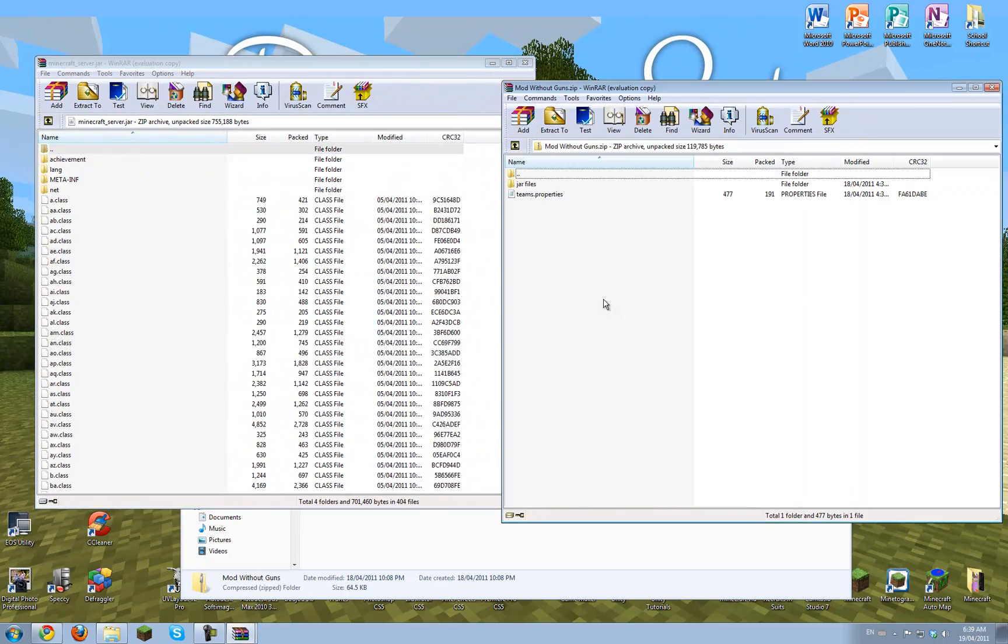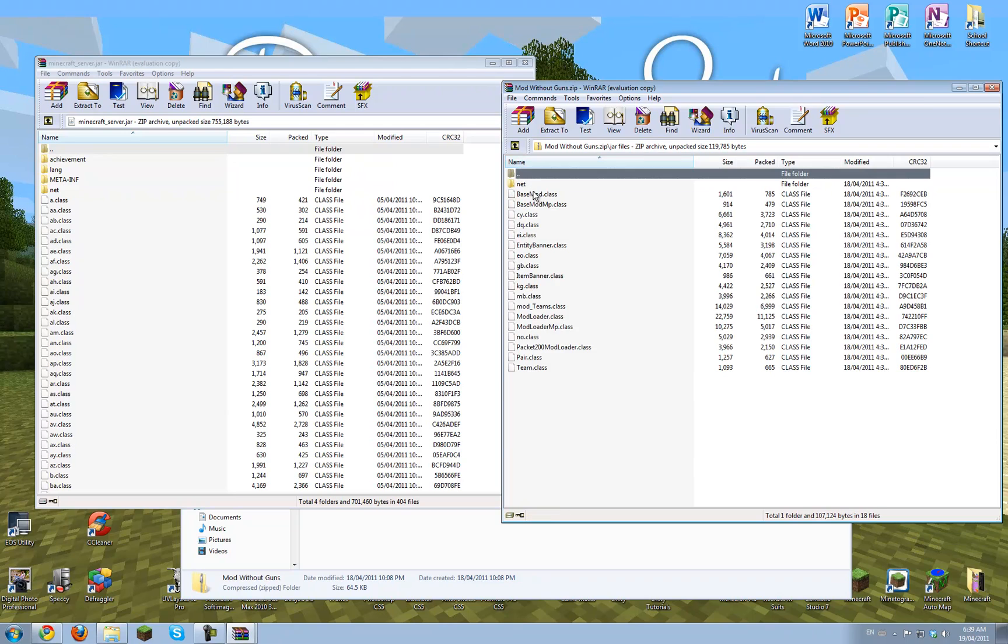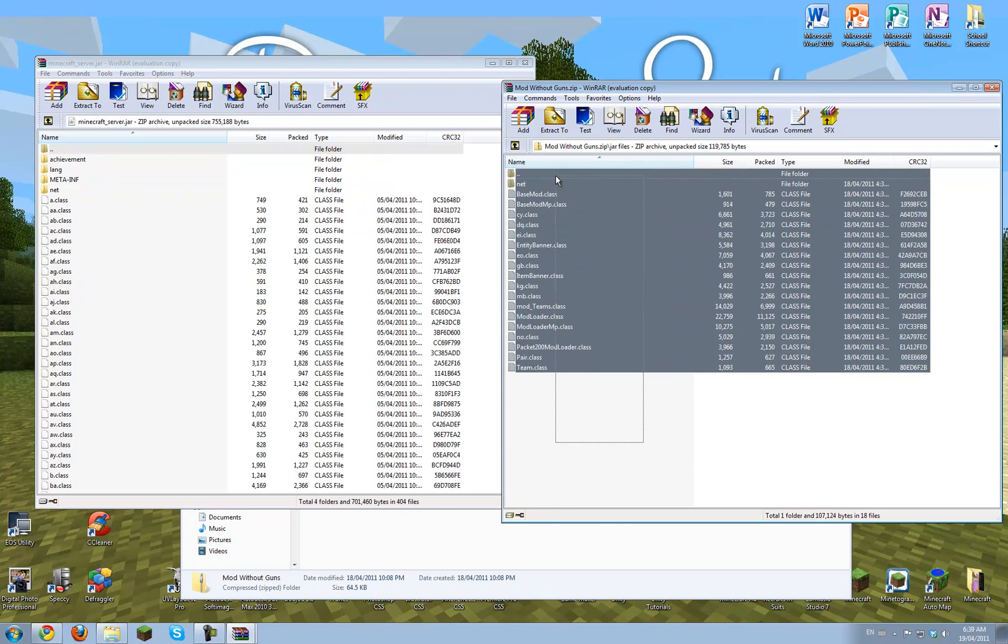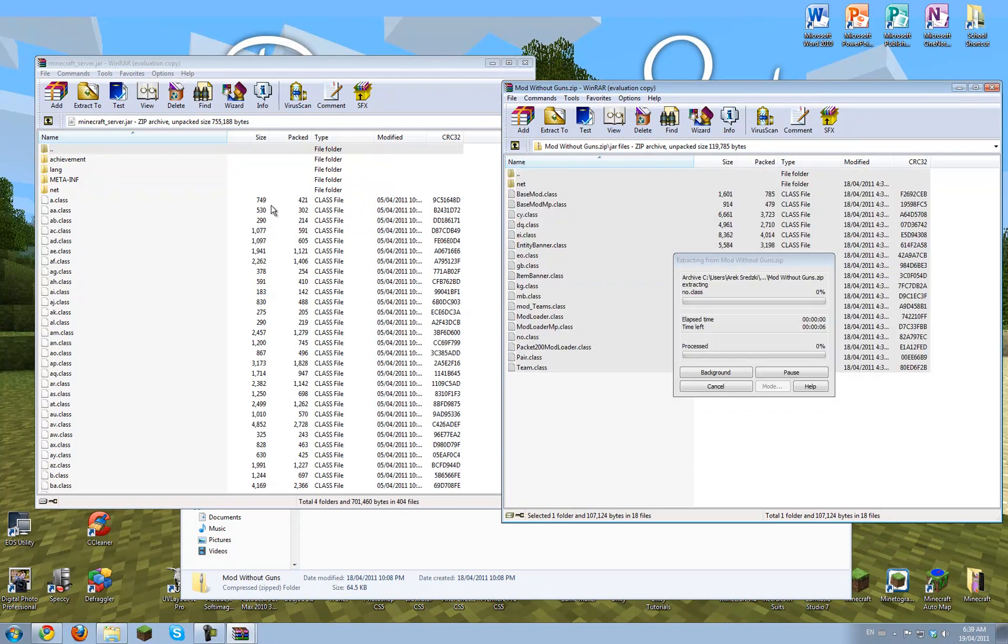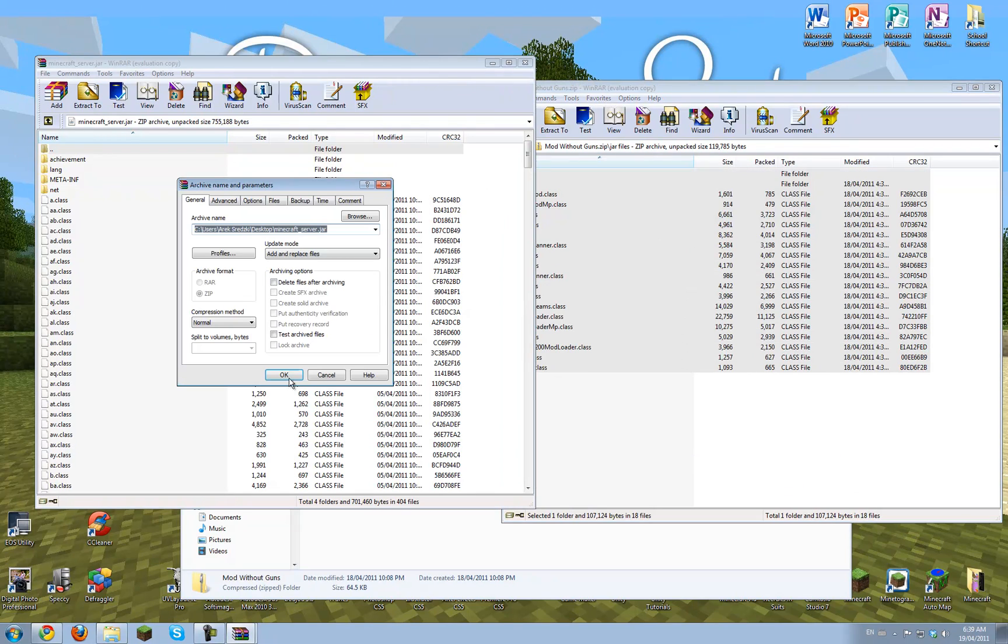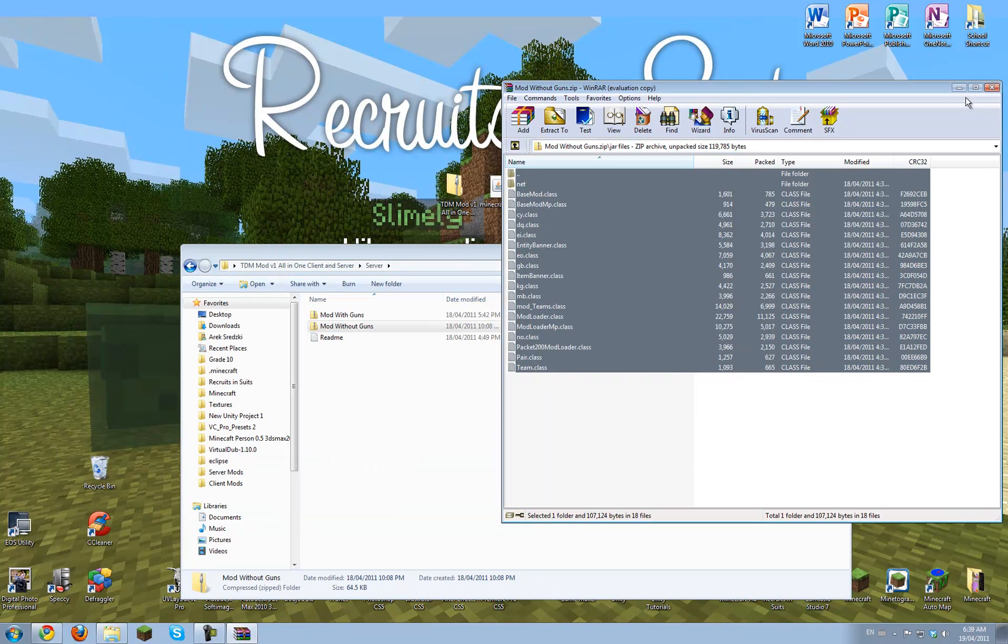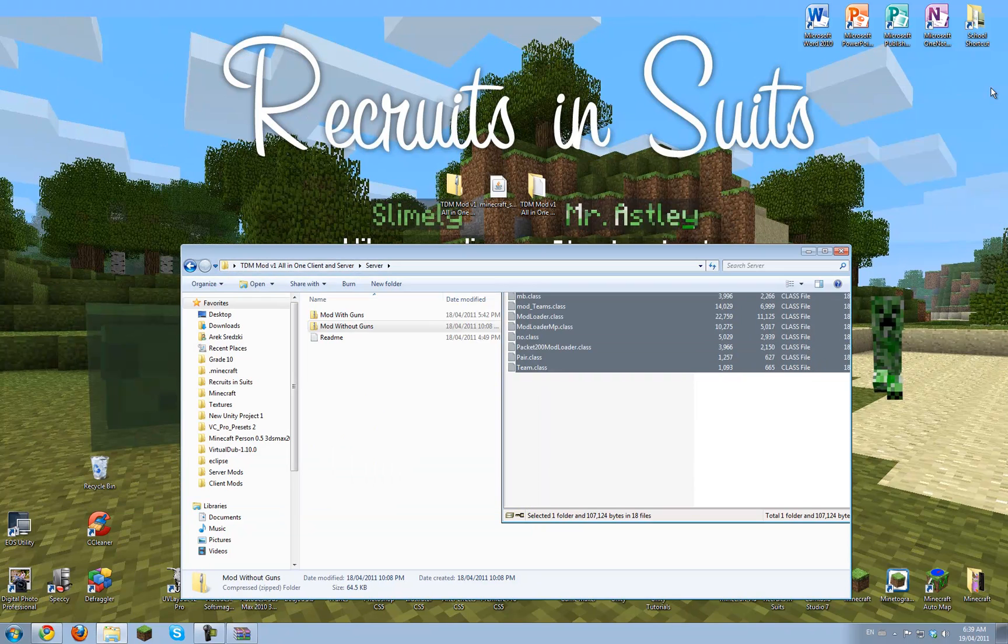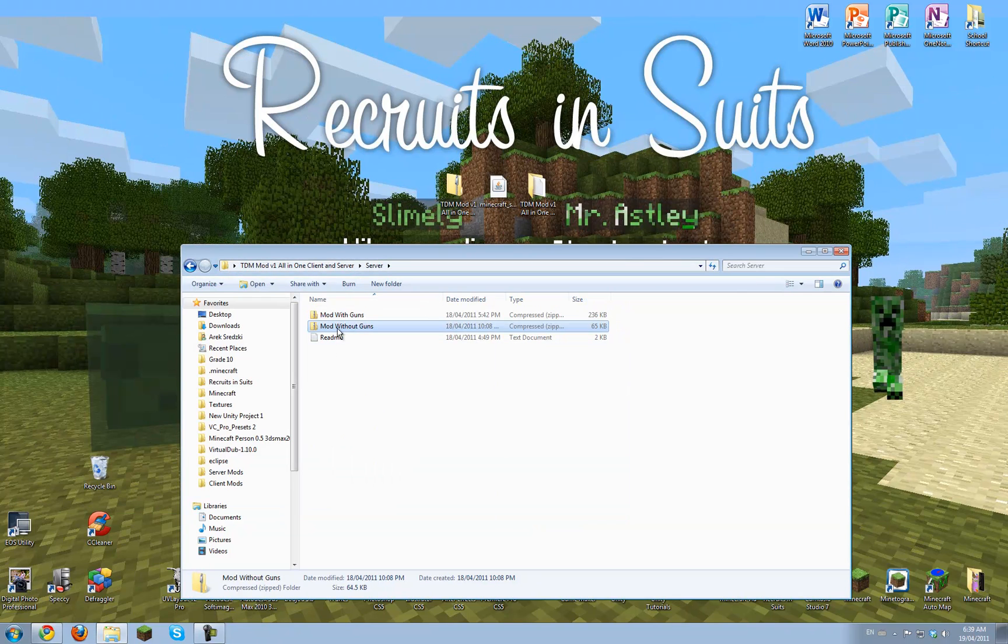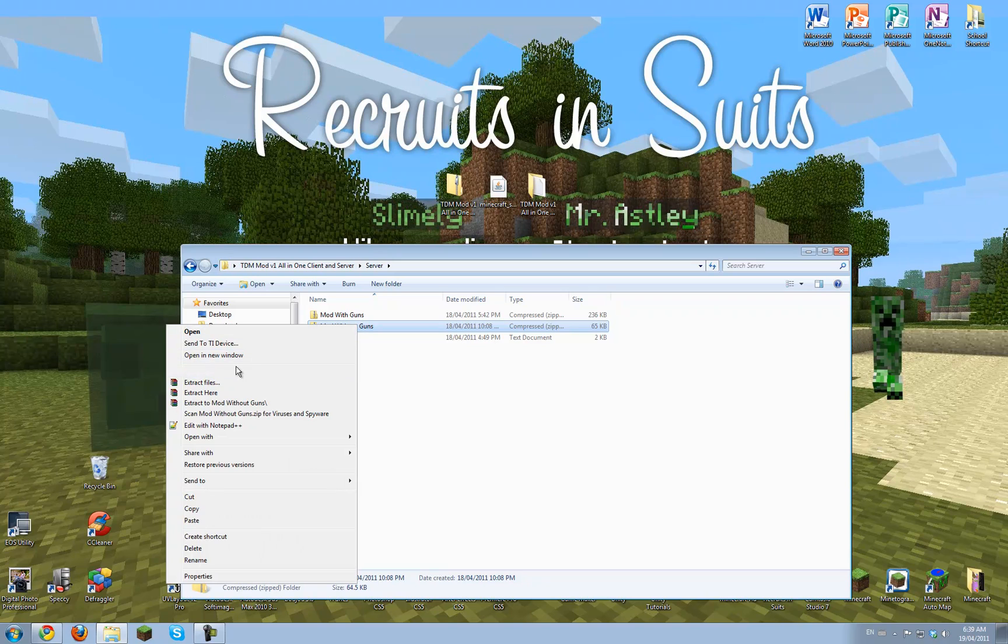There we go. And then just drag in the jar files. It's really easy. And do not delete the meta-inf folder. I don't know why, but you shouldn't.